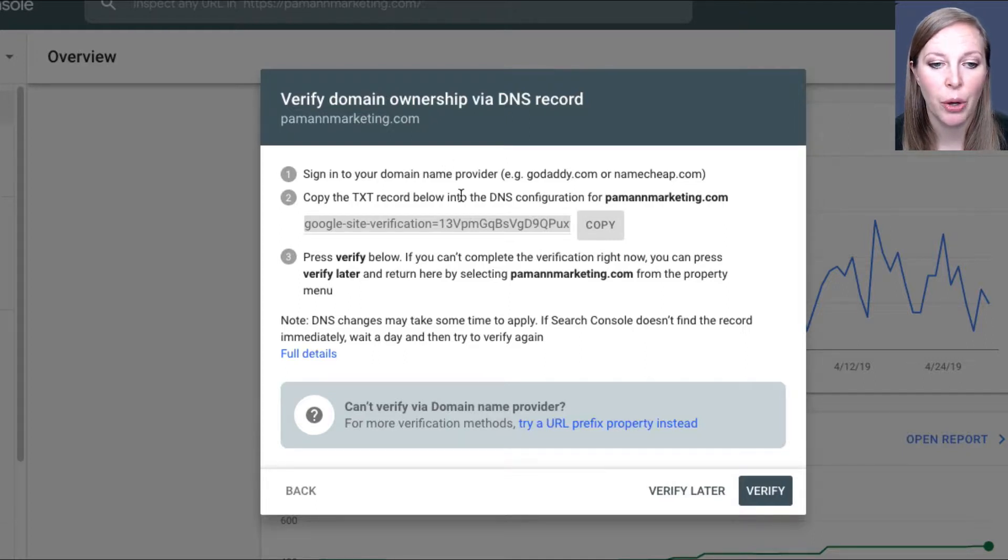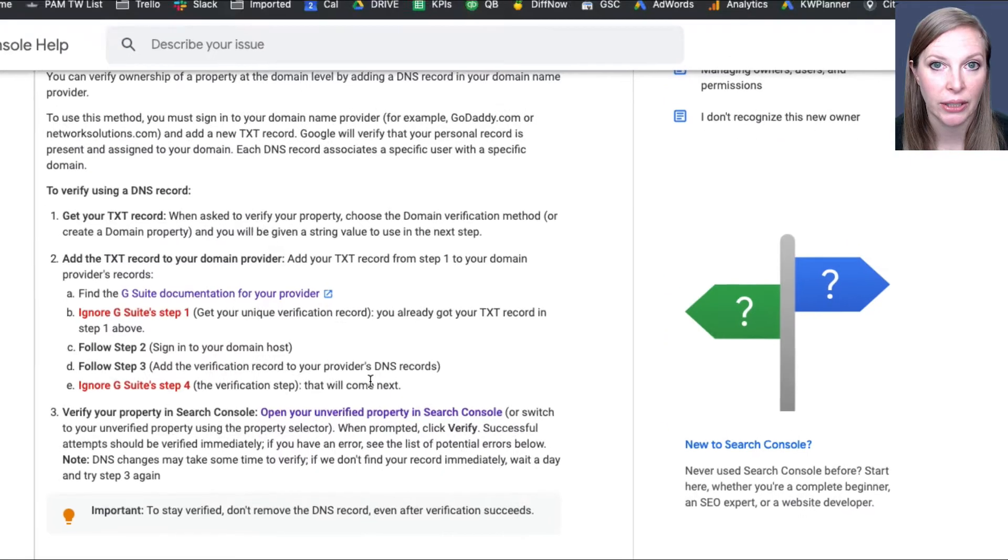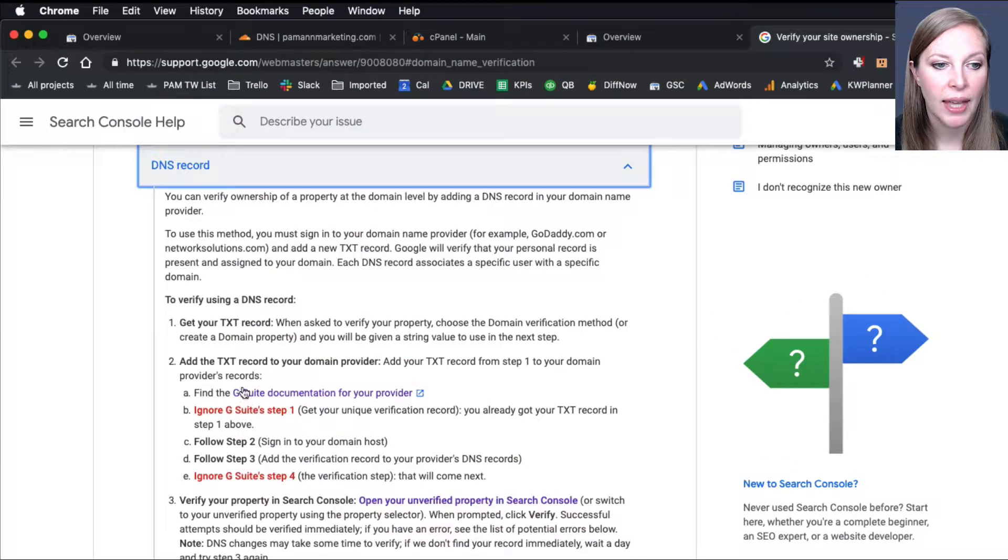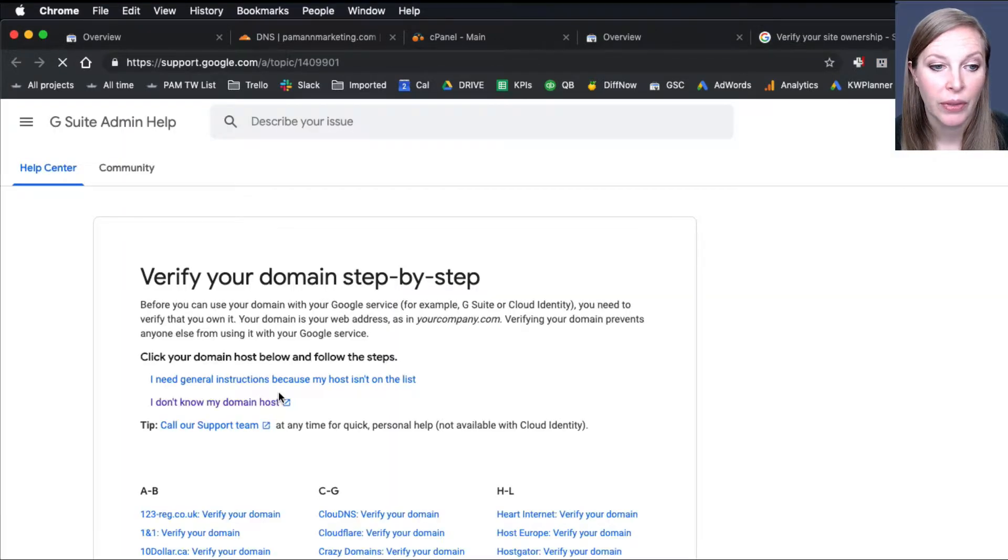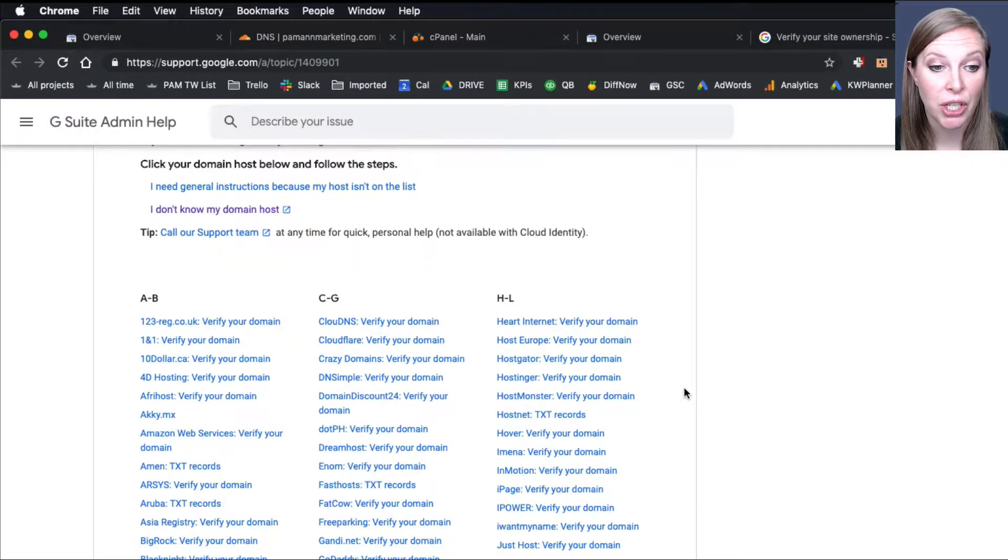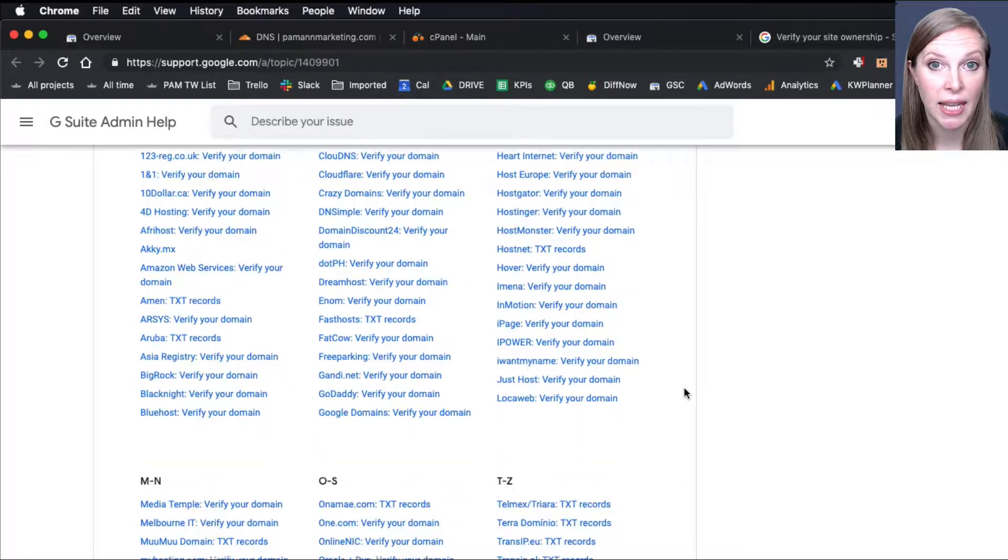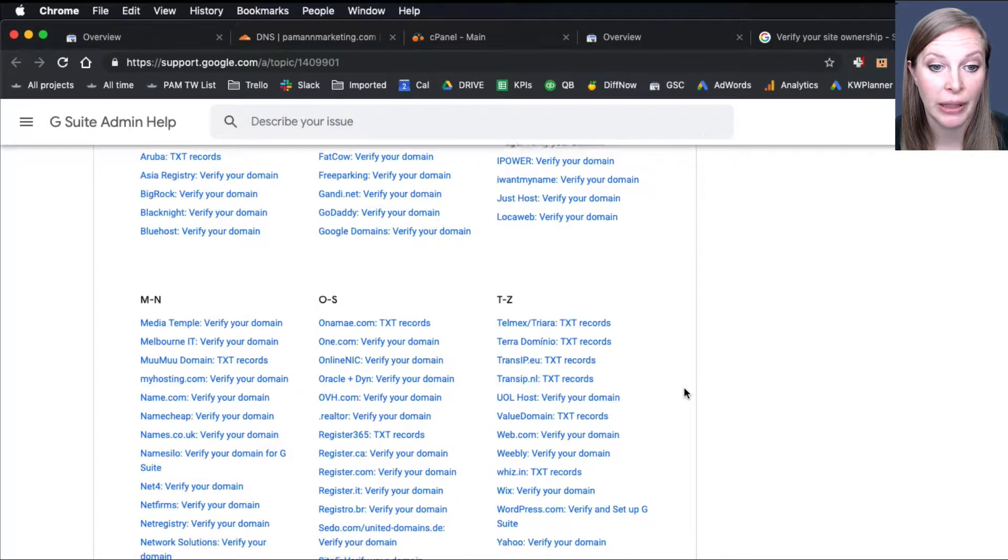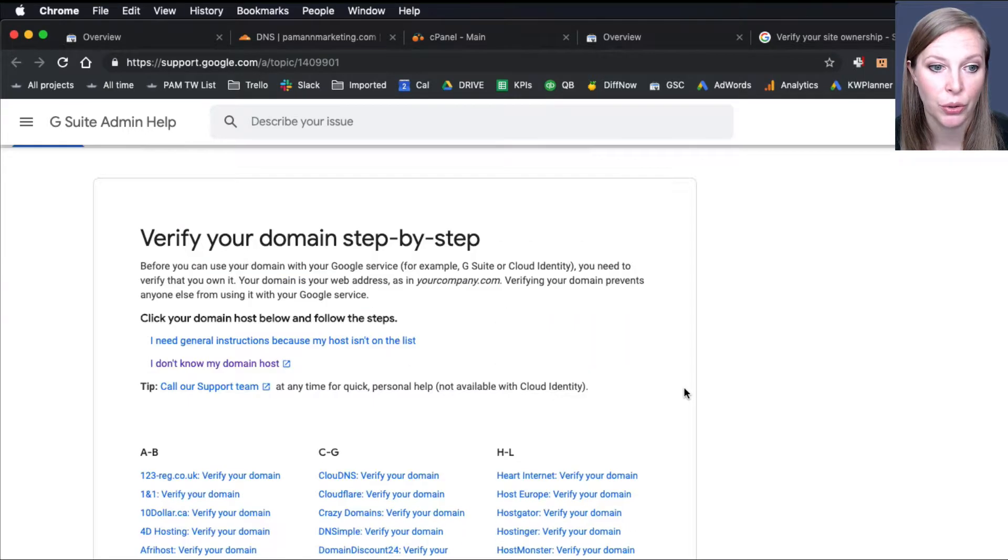But if you don't know where your DNS is managed, who your provider is, click on Full Details, then click on G Suite Documentation for your provider. And once you figure out your provider, there will be instructions here for how to get to your DNS settings and complete this for each of the major hosts.